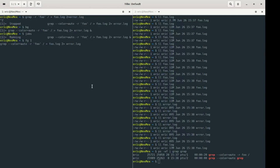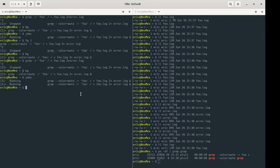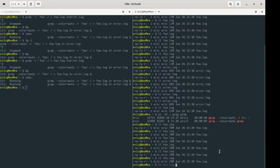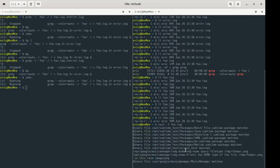We can hit Ctrl+Z and bg again to send it back to the background and even start yet another instance running. When we check jobs, we can see two of them running, and foo.log grows quickly — up to 76 megs. To watch it in real time, we can use tail -f on foo.log and watch it grow.